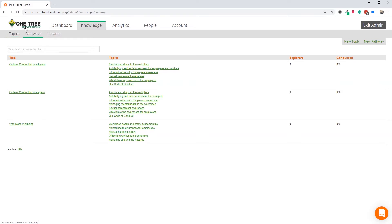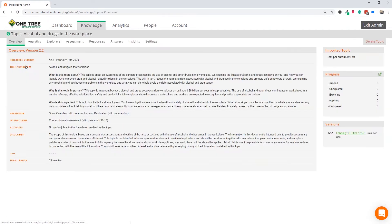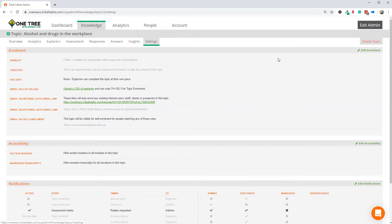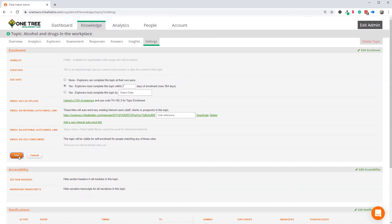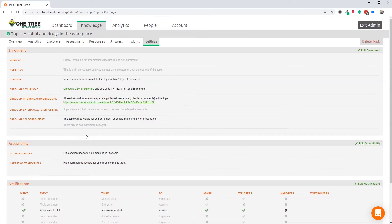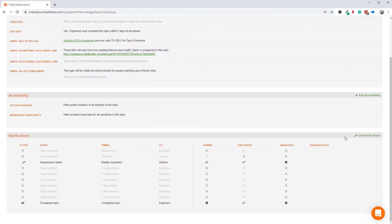Next, let's set some due dates and notifications for everything. Let's begin with the individual compliance modules. For compliance modules, we typically recommend a seven-day due date based upon the time of enrolment. That's usually plenty of time to get a 30-minute online module complete. So let's set seven days from the date of enrolment.